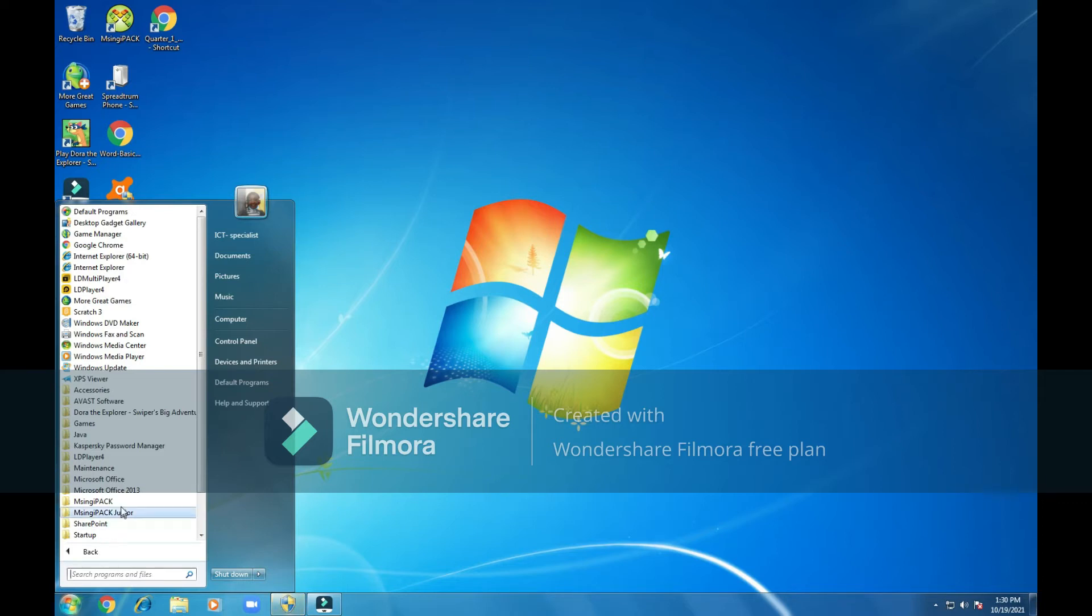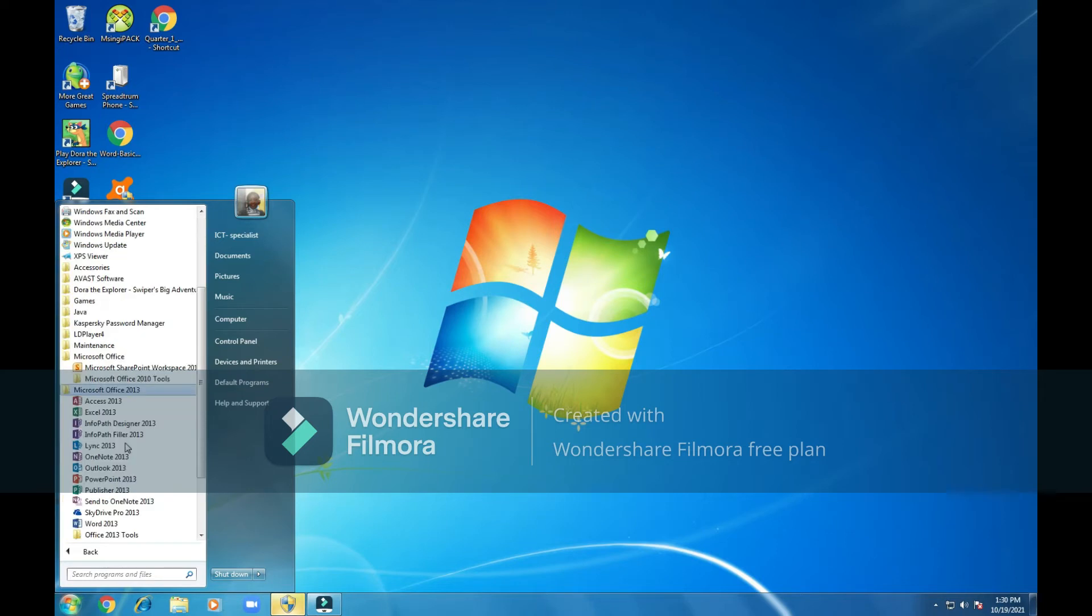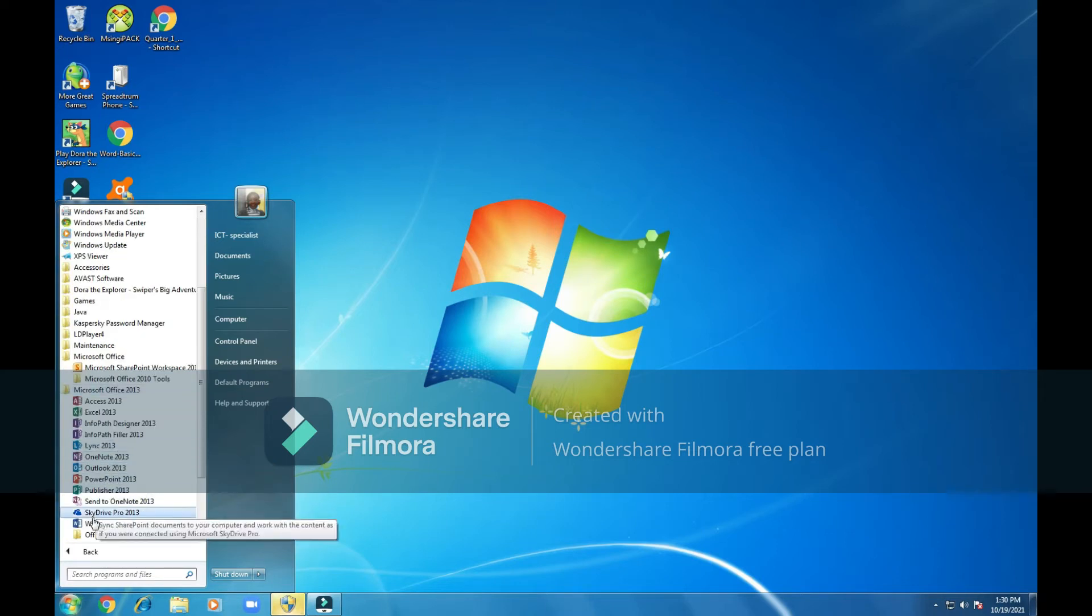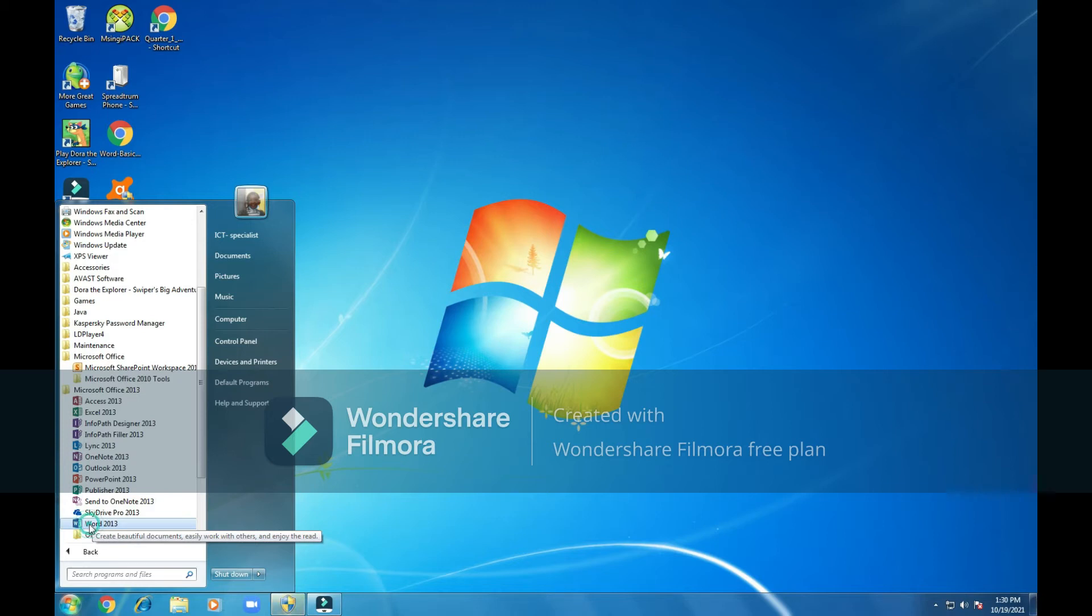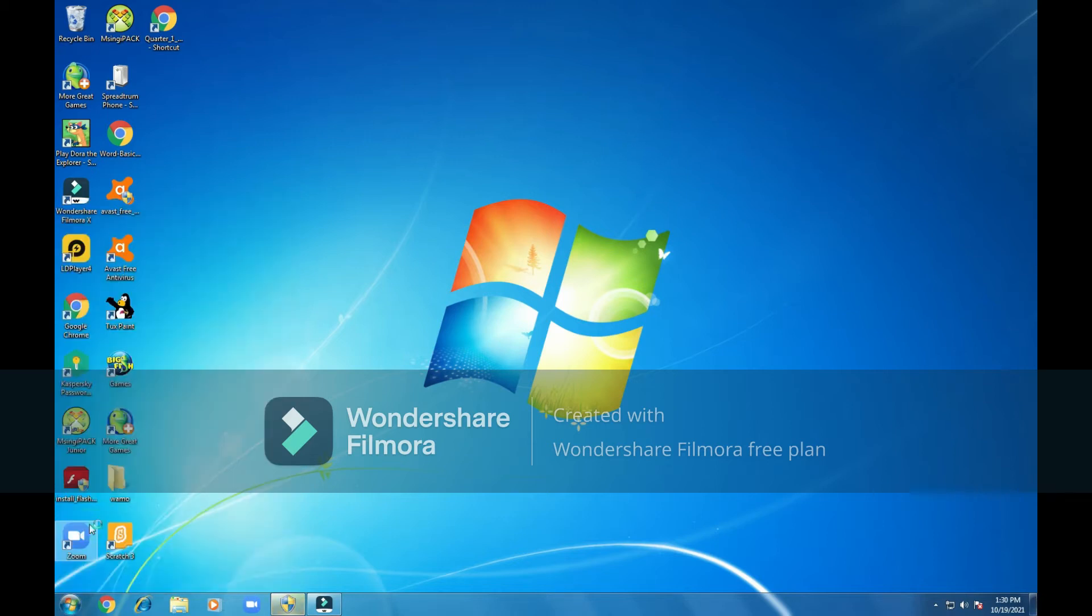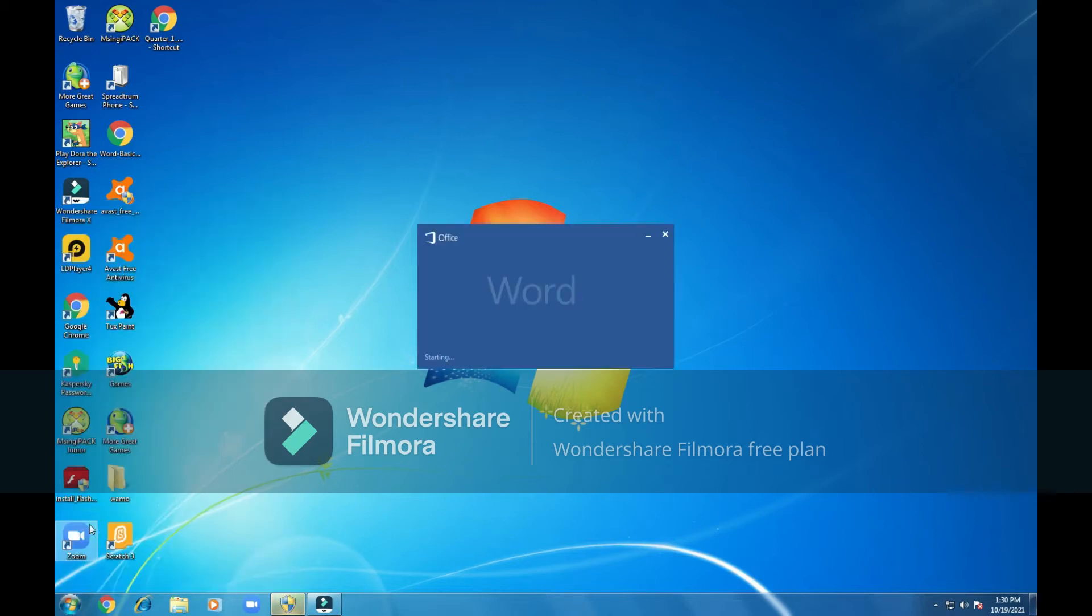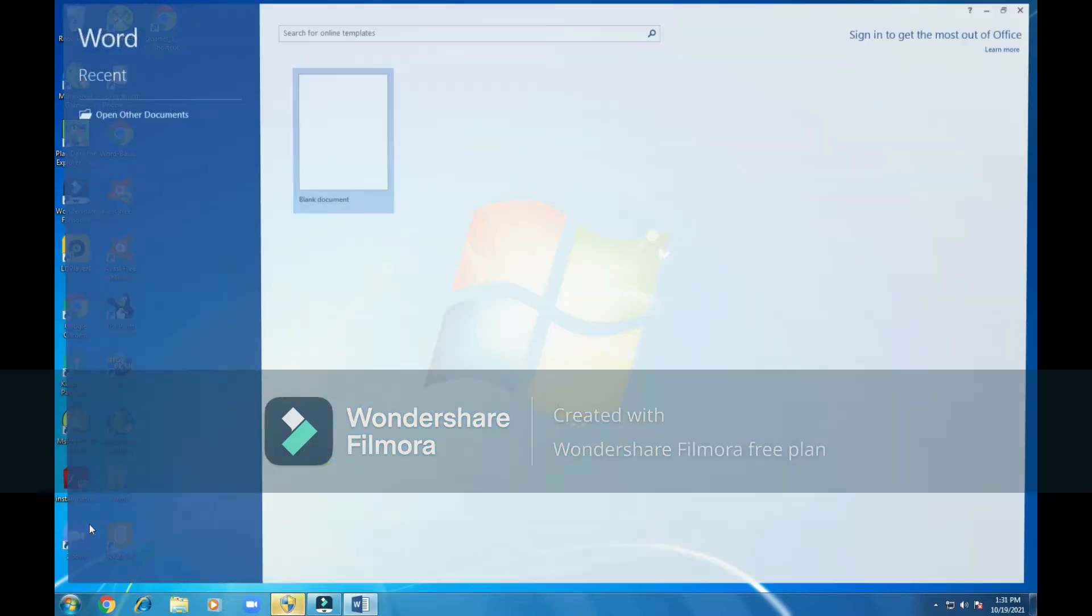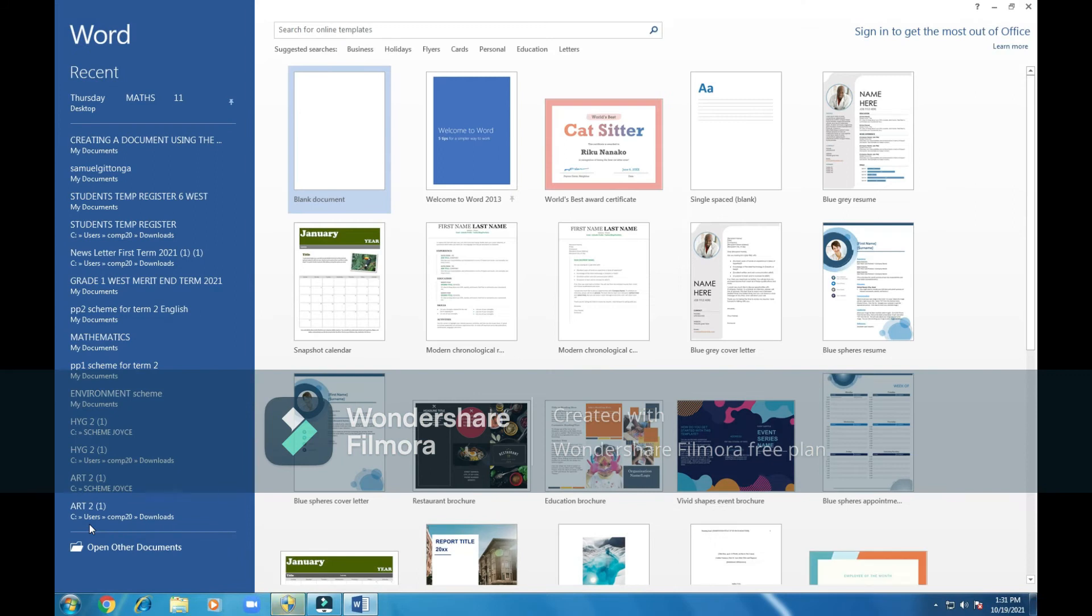Look for the Microsoft Office folder. We can see Word 2013. We click on it. And the program has loaded.